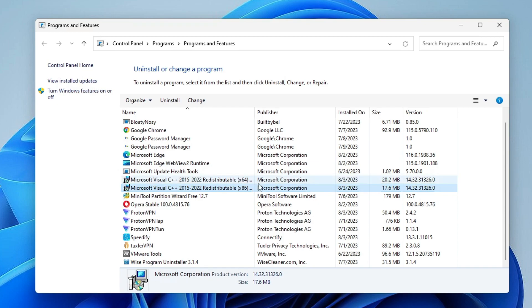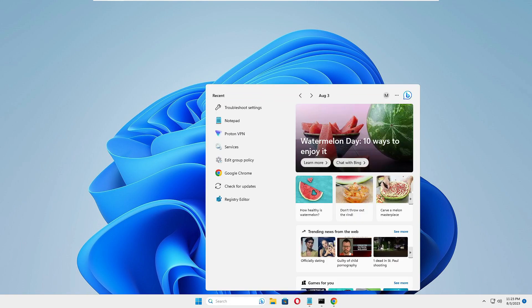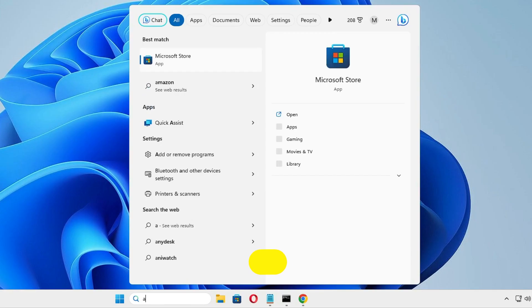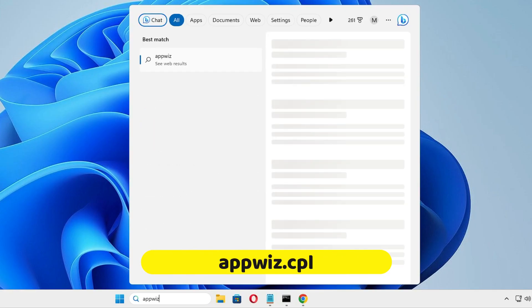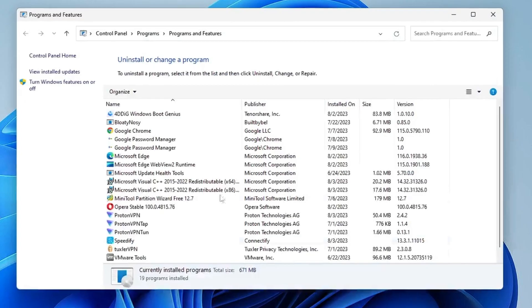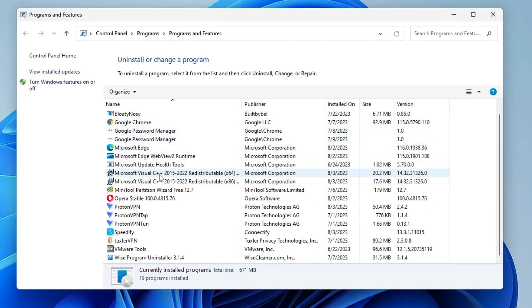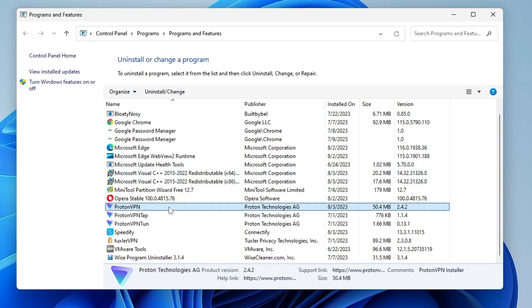Once the computer is restarted, check if the problem has been fixed. But if you still have the problem, open the programs again by typing appwiz.cpl and hitting Enter. Now in the program list, look for that particular application or program you're having the problem with. Right-click and uninstall it.